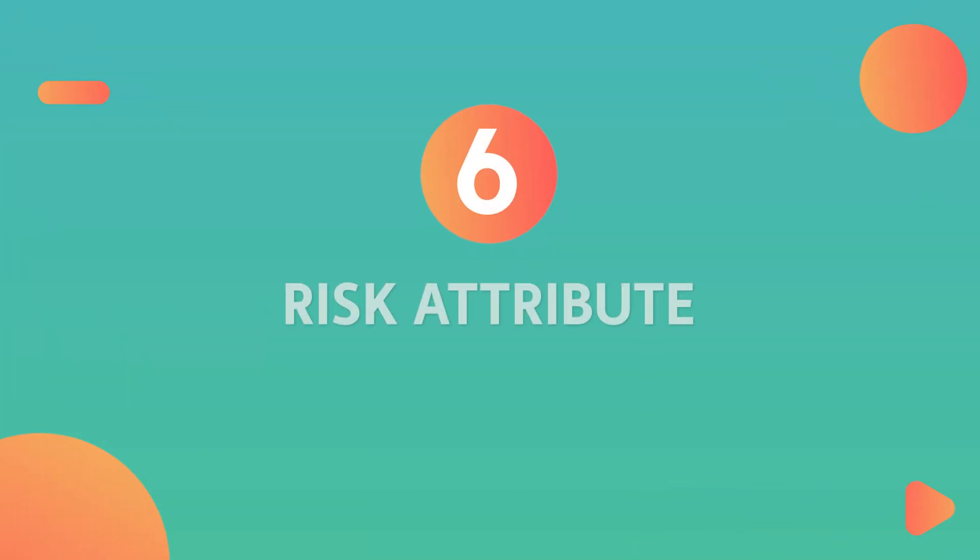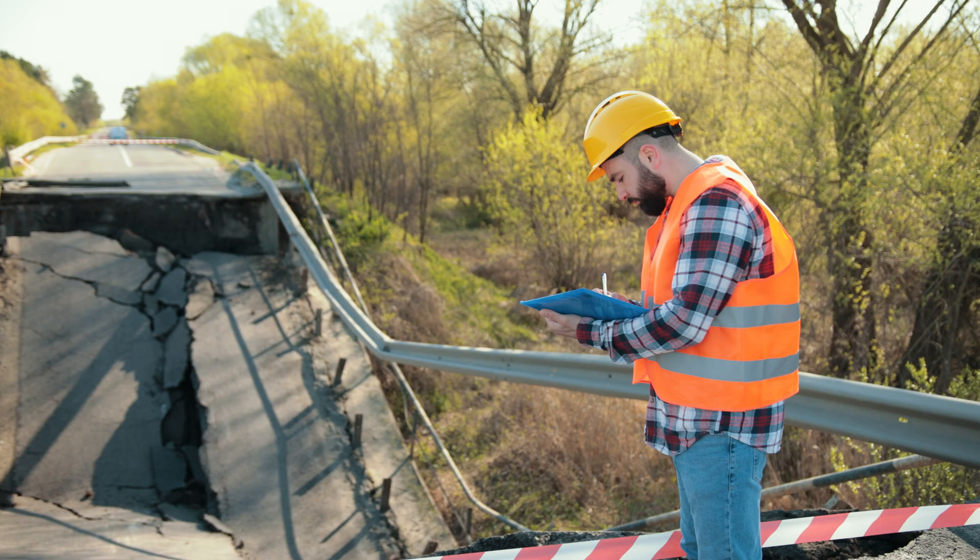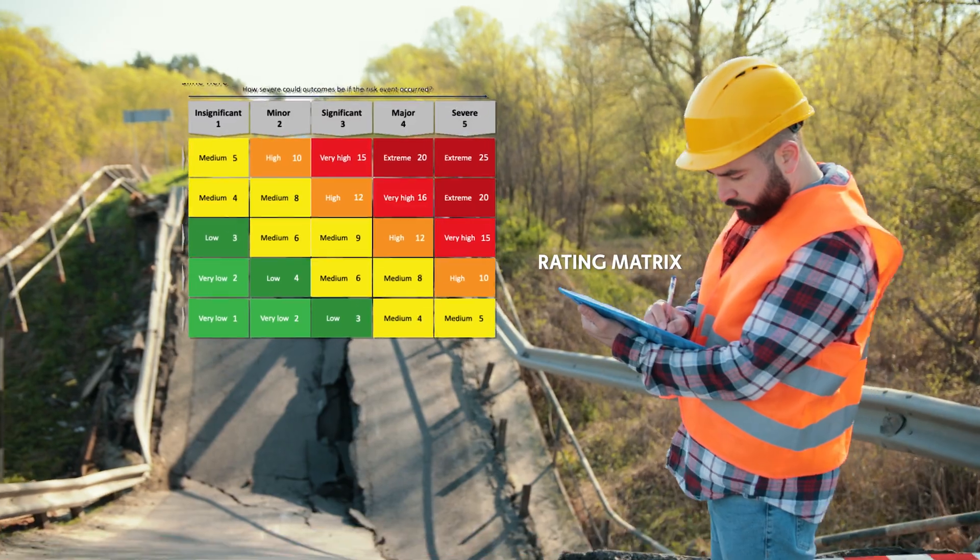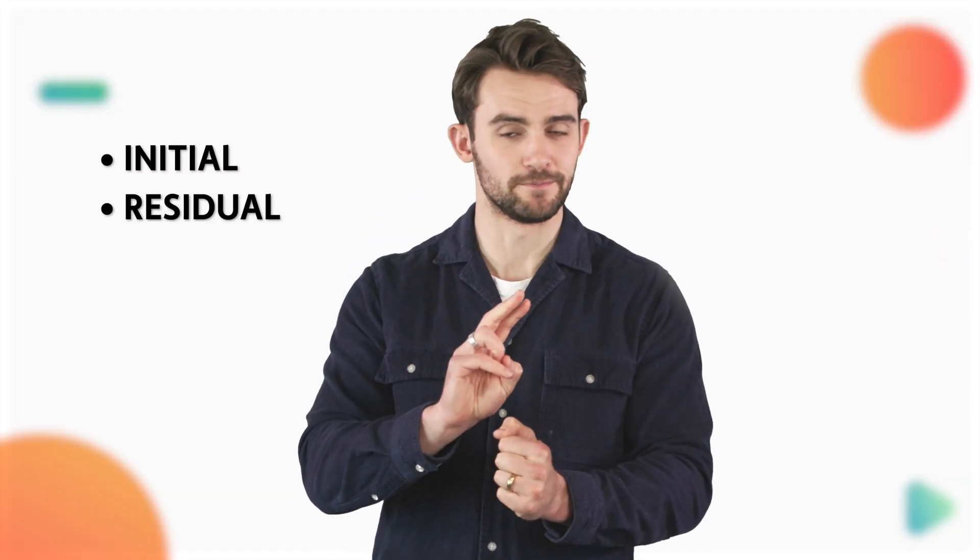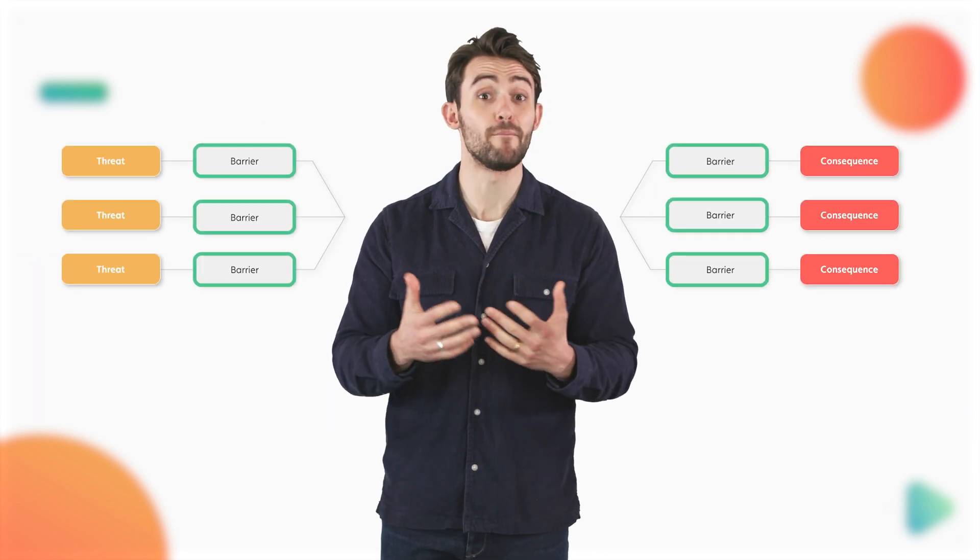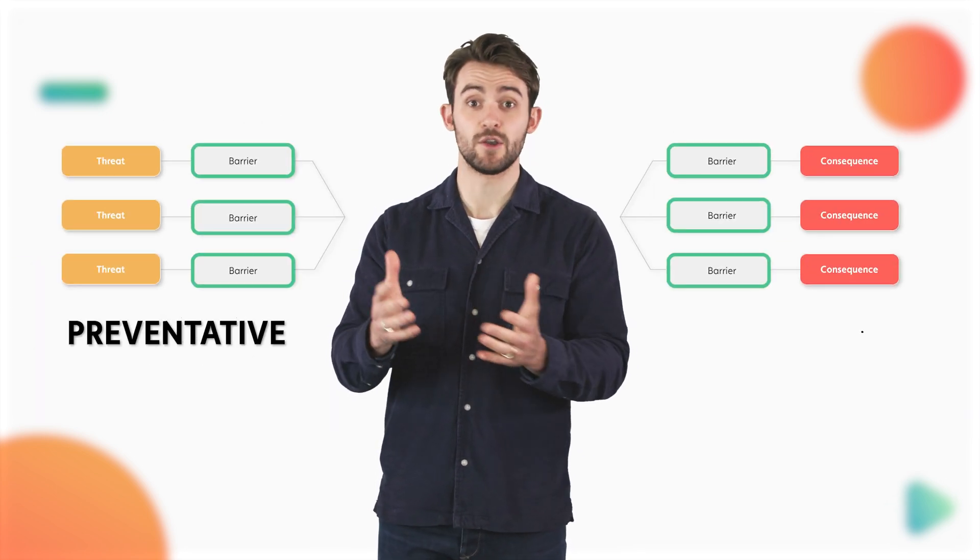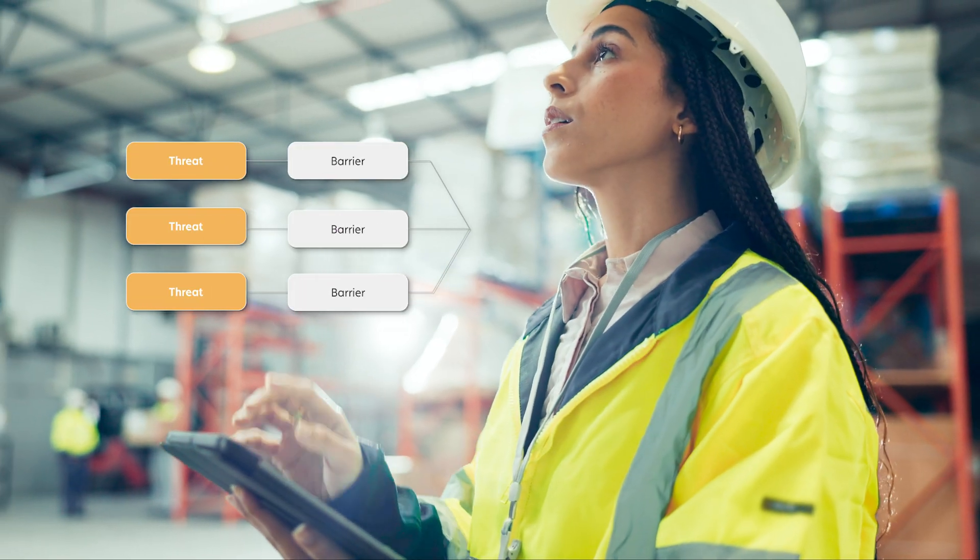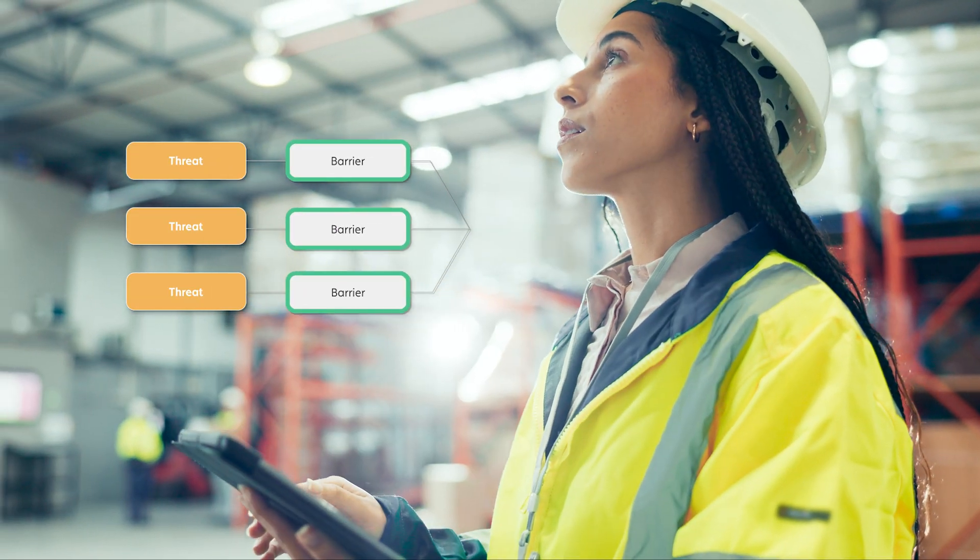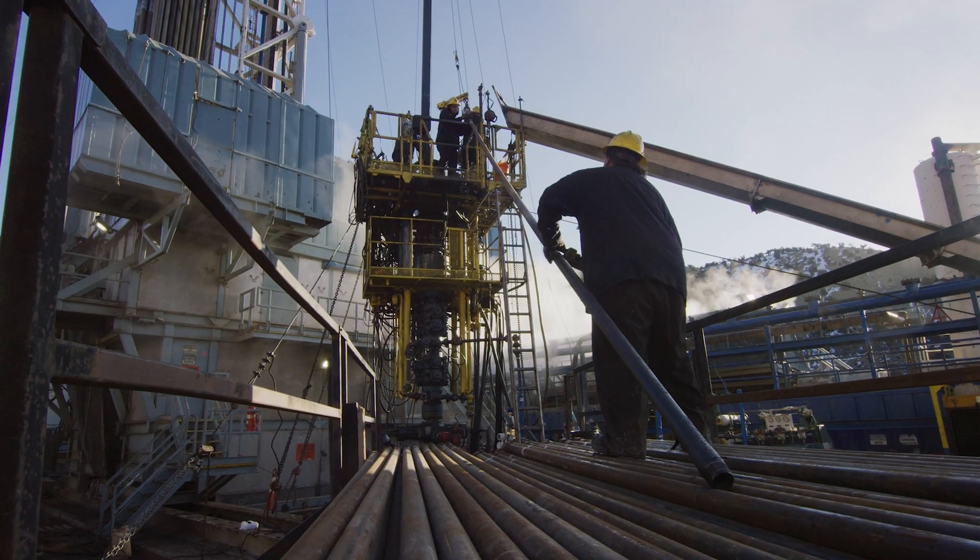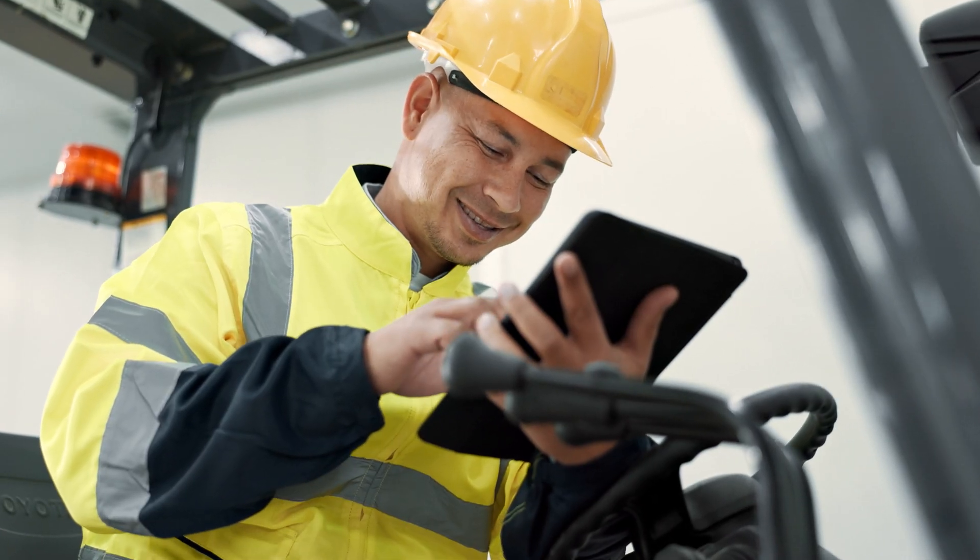Number six, risk attribute. Residual and initial. A risk attribute is the rating on the risk matrix that you assign to a particular risk. Risk attributes are divided into two categories, initial and residual. Initial risk is calculated without the consideration of any barriers or measures you have in place to prevent or mitigate an incident. Residual risk is the risk that remains after you have considered the effect of your barriers. Ask yourself how much risk is incurred without any safety measures in place, and how much risk is incurred if these measures are in place and effective.